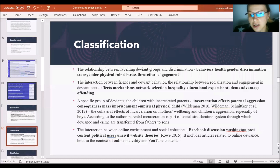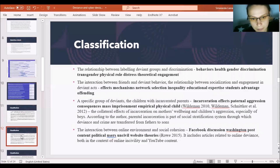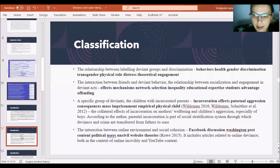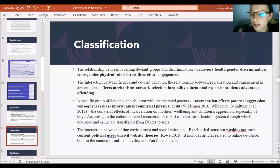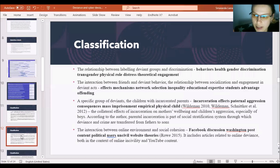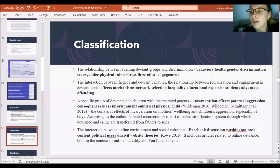This class relates to the relationship between socialization and engagement in deviant acts. The main words are: effects, mechanisms, network, selection, inequality, educational expertise, students' advantage, offending. Another class relates to a specific group — children with incarcerated parents. The group is strictly delimited and consists of articles by Wilterman. The main words are: incarceration, affects, paternal, aggression, consequences, mass imprisonment, empirical, physical, child. The articles describe the connection between father's incarceration and son's aggression, and the effects of father's incarceration on mother's well-being.